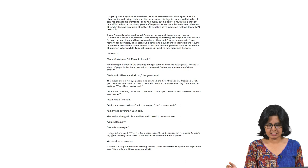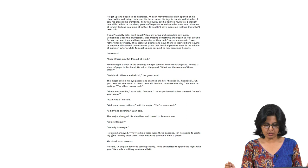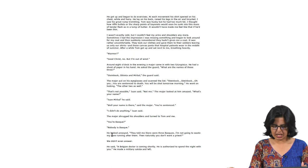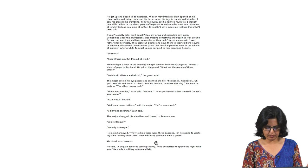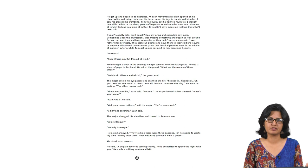'Around 8 o'clock in the evening, a major came in with two phalangistas. He had a sheet of paper in his hand. He asked the guard, what are the names of those three? Steenbok, Ibieta and Mirbel. The major put on his eyeglasses and scanned the list. Steenbok—oh yes, you are sentenced to death. You will be shot tomorrow morning. That is not possible, Juan said, not me. The major looked at him amazed. You are Basque. Nobody is Basque. He looked annoyed. They told me there were three Basques. Then naturally, you do not want a priest. He said, a Belgian doctor is coming shortly. He is authorized to spend the night with you.'